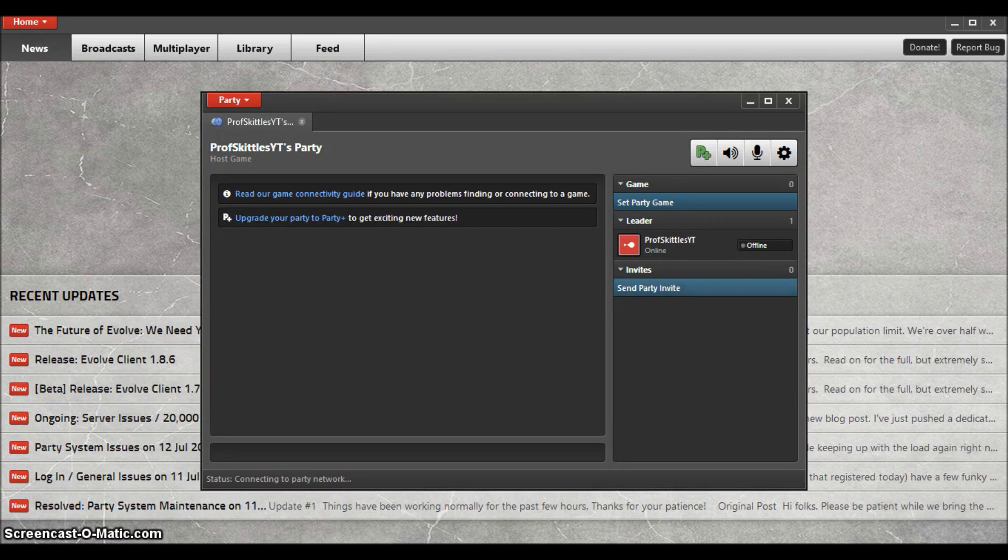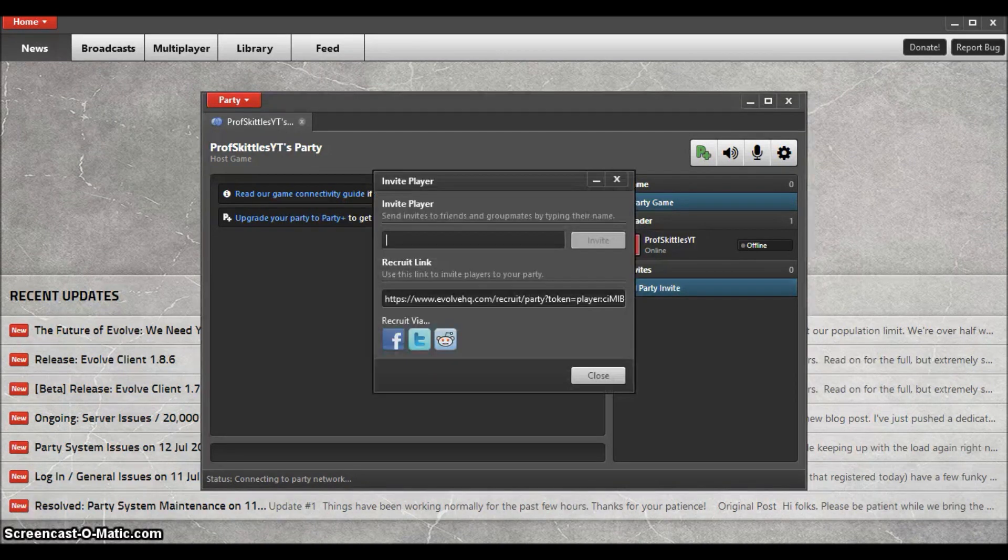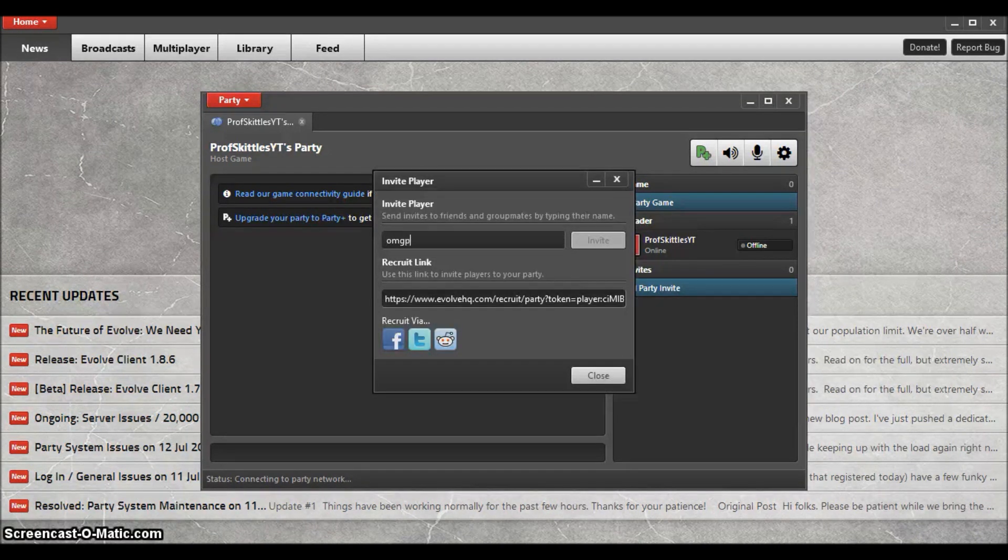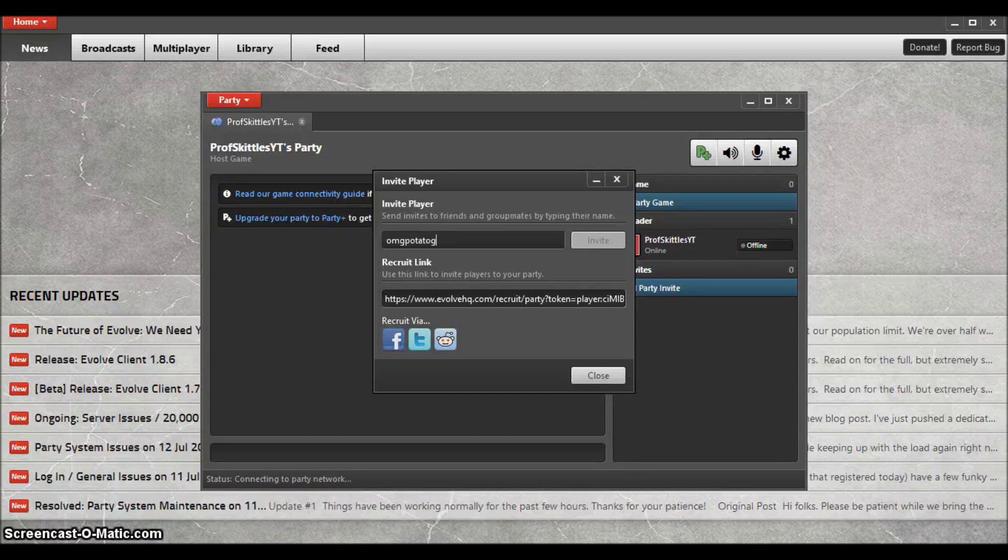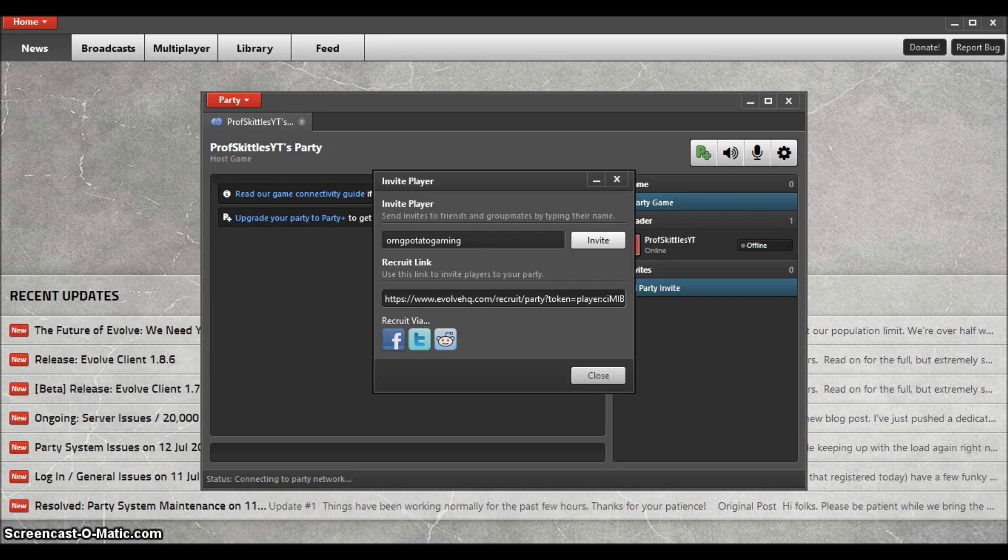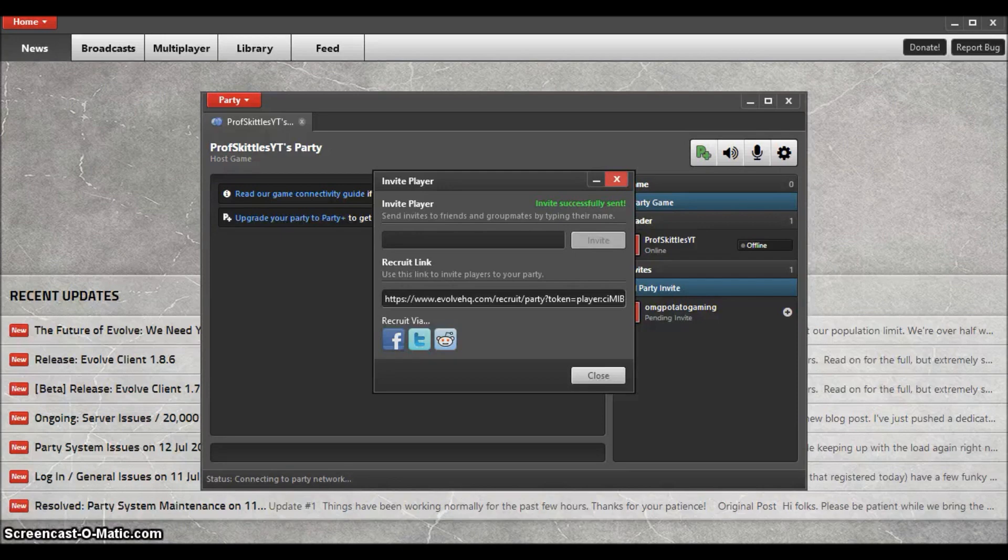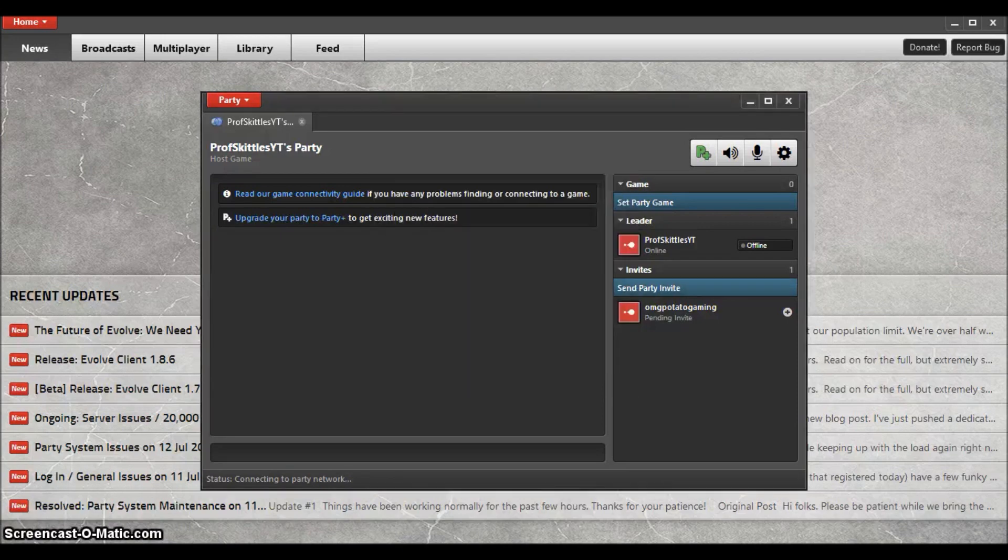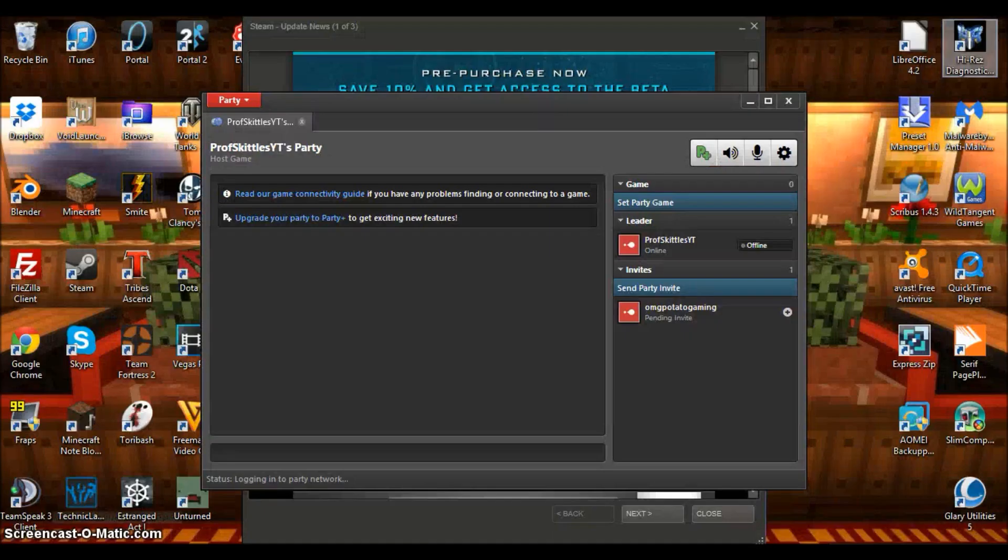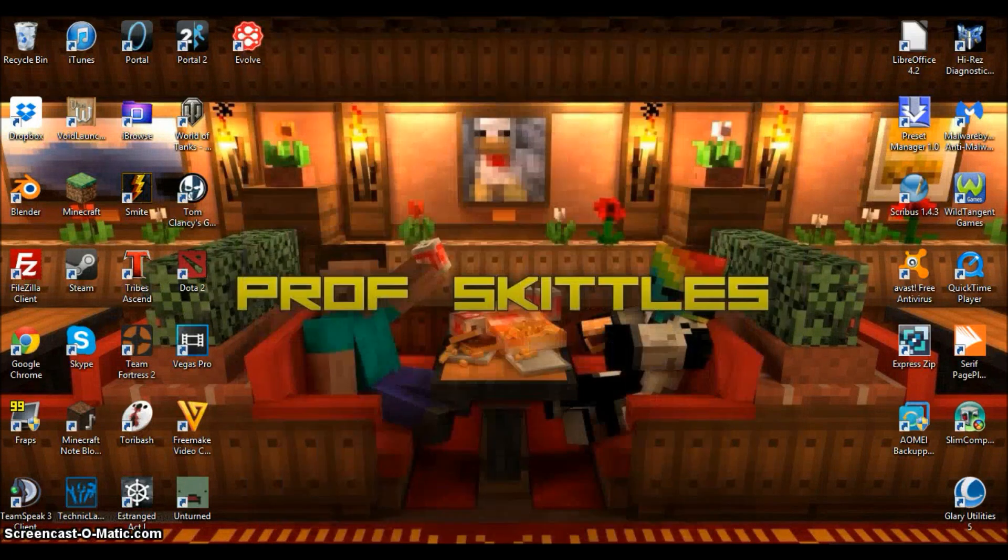Now you can see that we can send a party invite, which we're going to do to OMG Potato Gaming. There we go. And this is basically if you want to invite your friends, slam them in the party and they can all join. So I have just invited him to the party and now I am going to have to open Unturned.